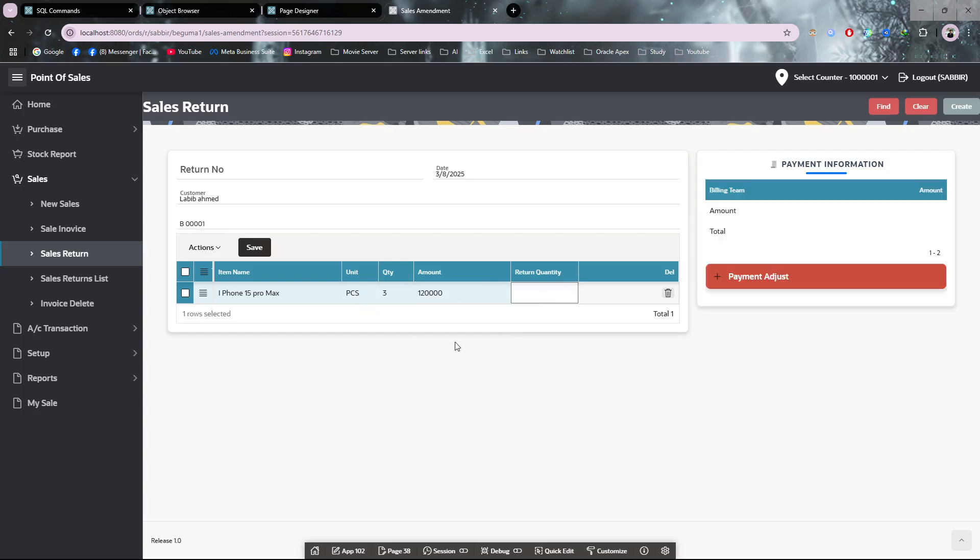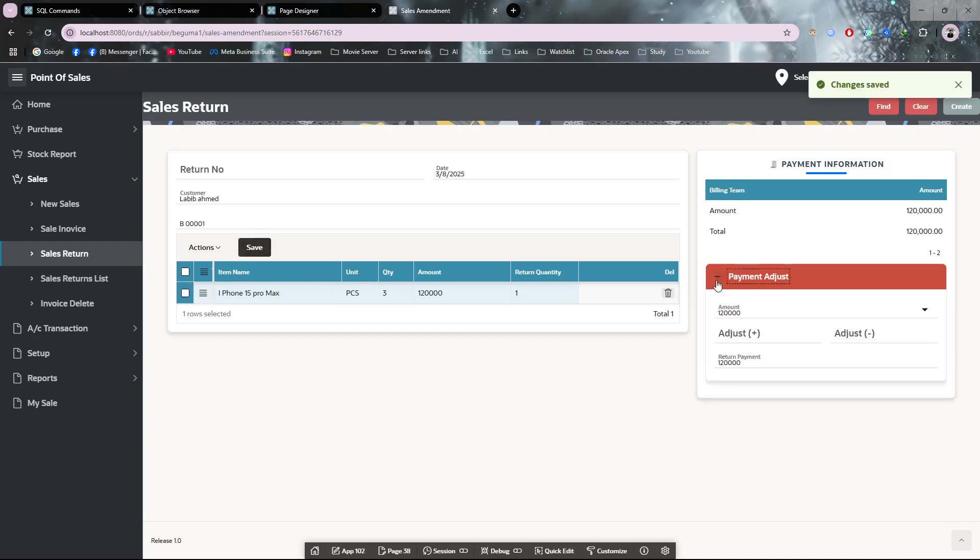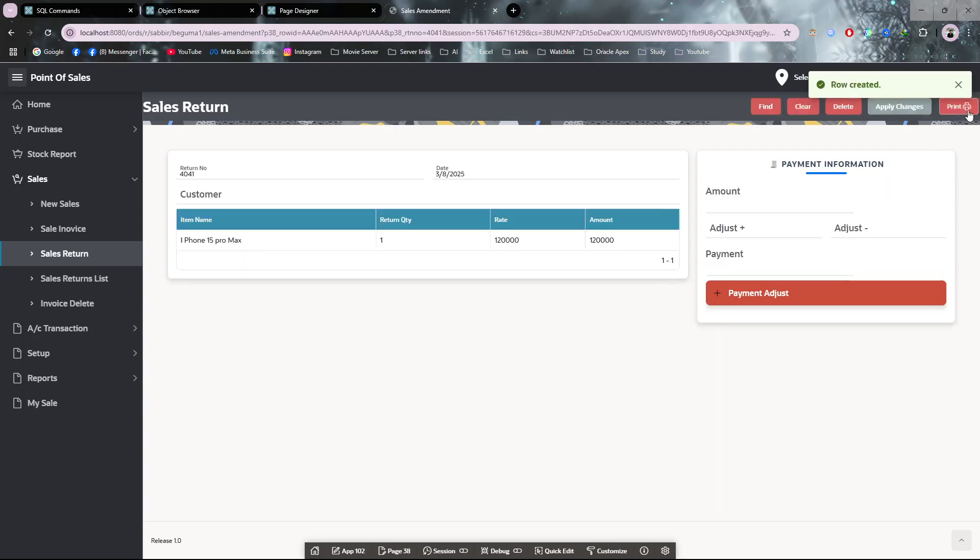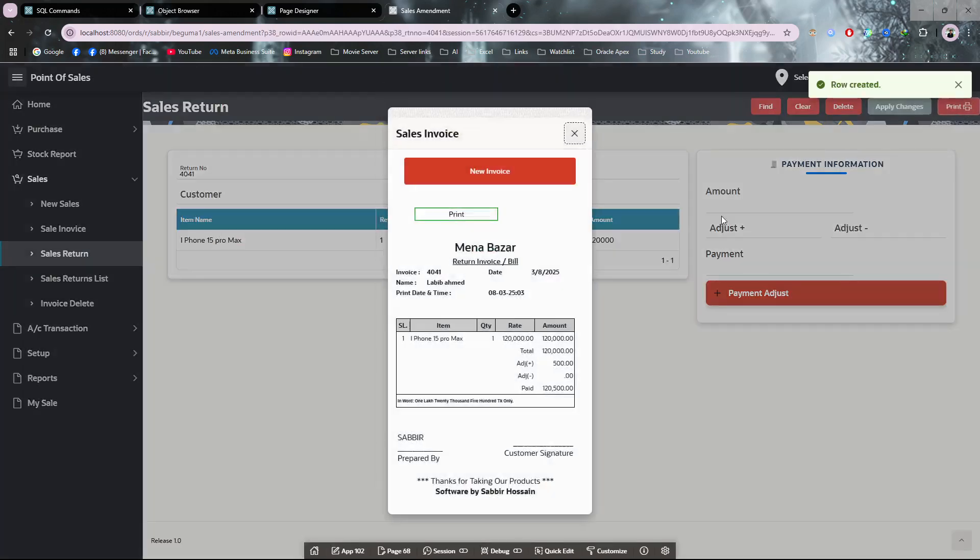From here, the return quantity—I want to return only one because it was a broken device. You can also adjust the payment from here. You can add different adjustments—that's not a problem. Then you can click create.